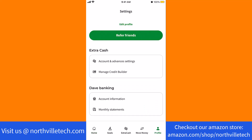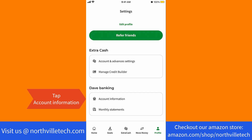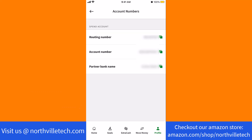Under Dave Banking is an option that says Account Information. Tap on Account Information. And now you will see your routing number and account number.